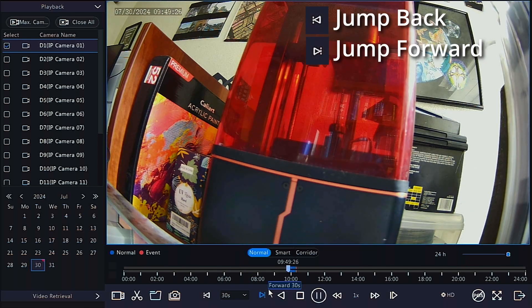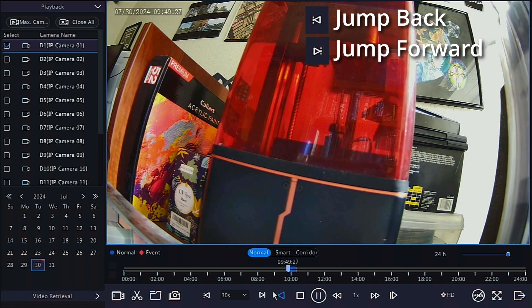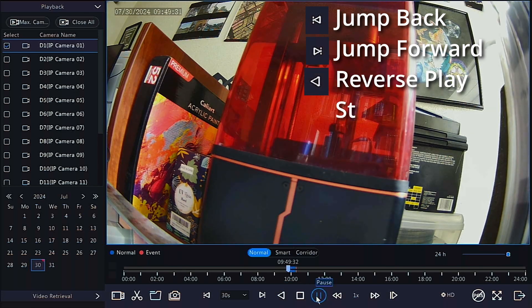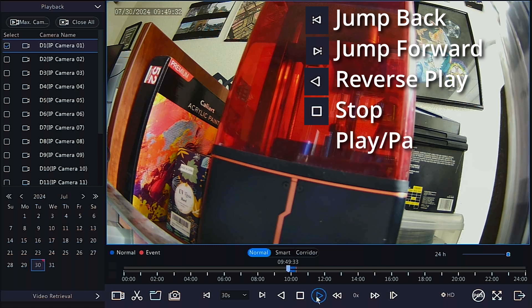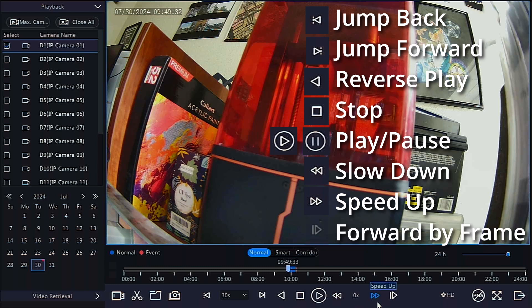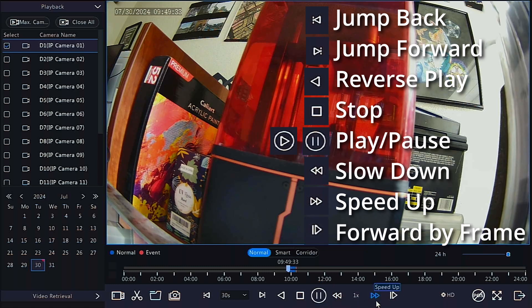There are the jump back and jump forward buttons. There is reverse play, stop, pause and play, slow down or speed up play, and finally forward by frame, which will also pause the video when clicked.